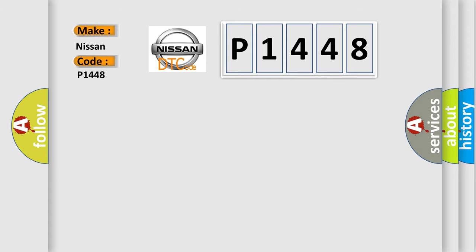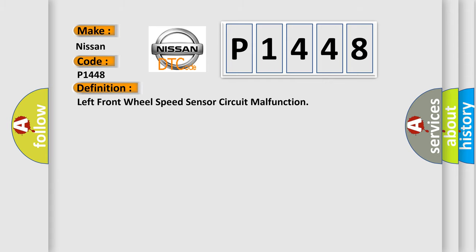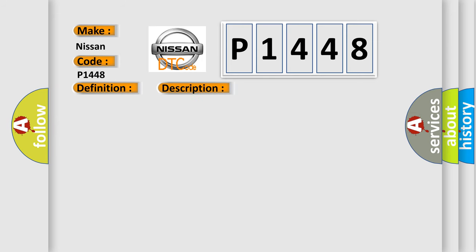The basic definition is left front wheel speed sensor circuit malfunction. And now this is a short description of this DTC code.